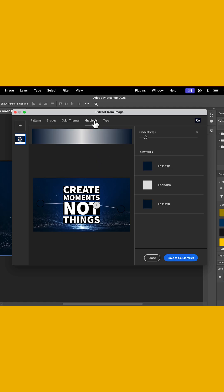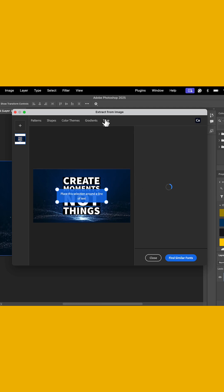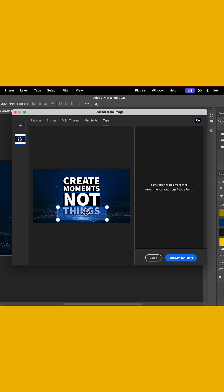We can also do this with gradients. And the coolest feature in my mind is selecting type. So when you go to the type queue, you can go ahead and highlight over a specific typeface and go find similar fonts.